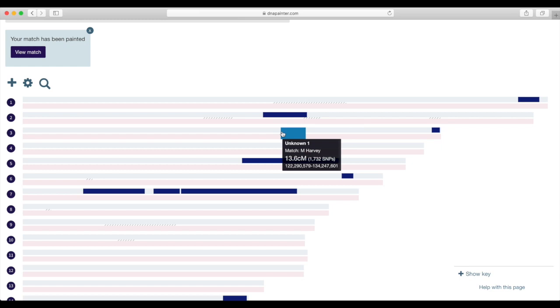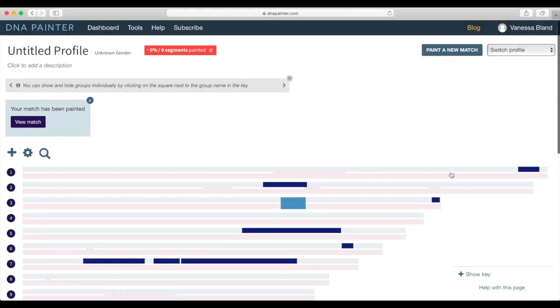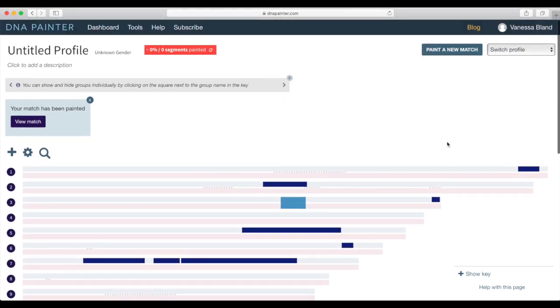And there it's showing me that we share a little section on chromosome three and we don't know whether it's my mother or father. But what we can do is down the track if somebody else matches with me on that area and if I do know how they match then I'll be able to assign that to a couple.